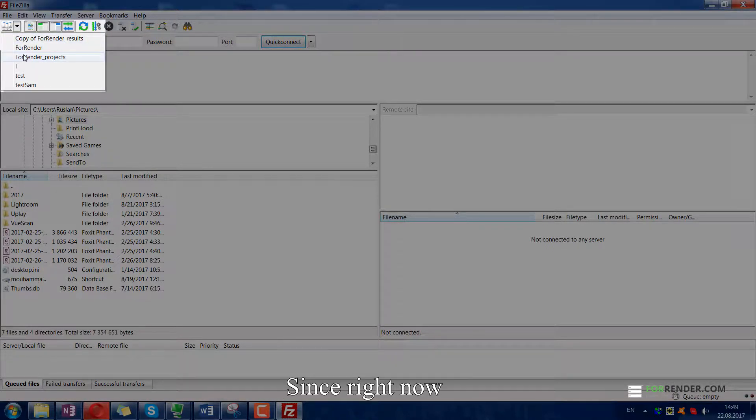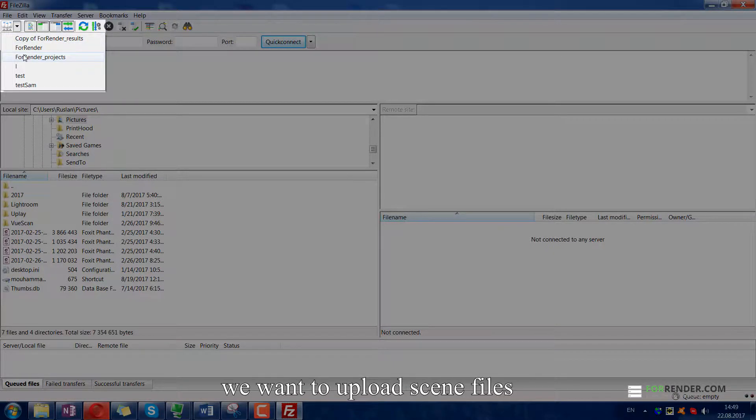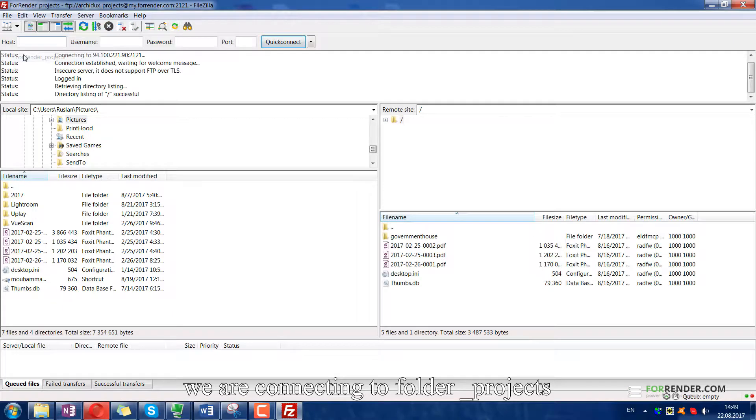Since right now we want to upload scene files, we are connecting to folder projects.